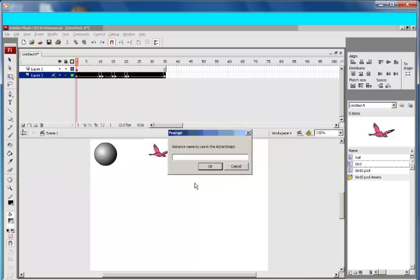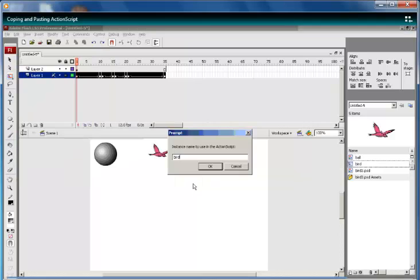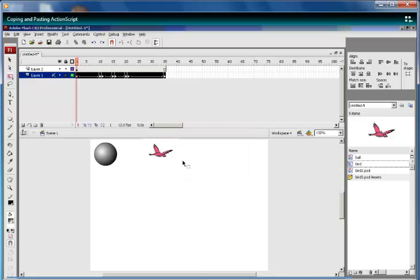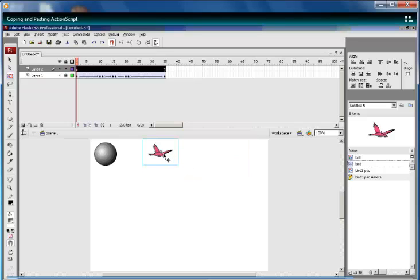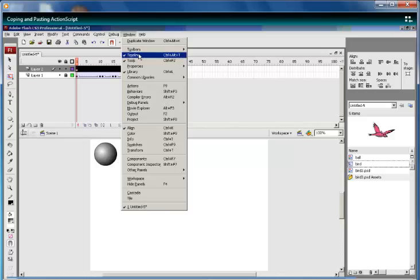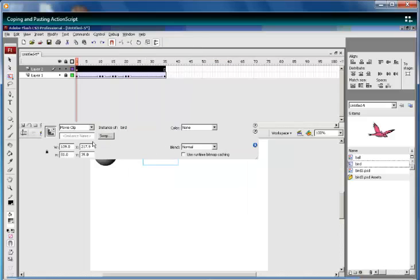You need to also give this instance a name. Select the bird, go to Properties, give the instance name, call it 'bird' as well.